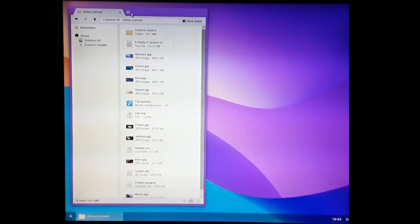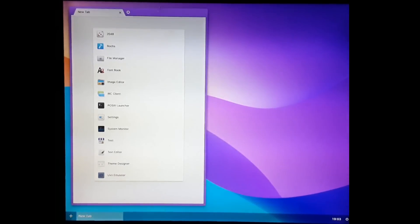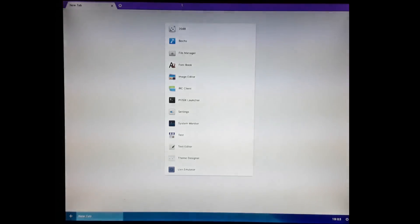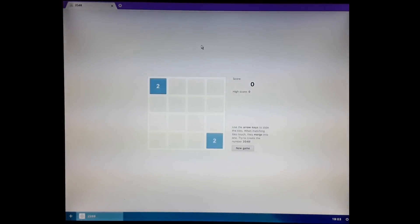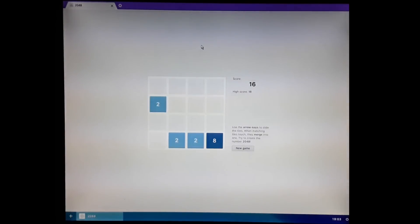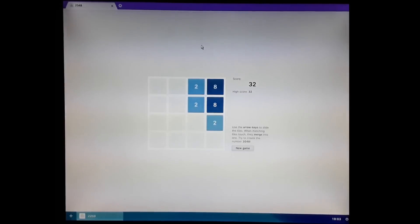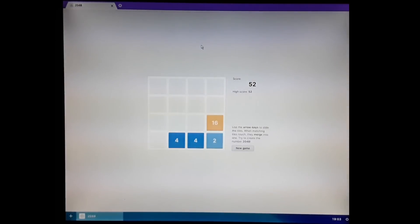Let's take a look at what applications we've got. The first here is a game of 2048. I'm not very good at this, so I won't bore you with playing it too much, but it's a standard little game.